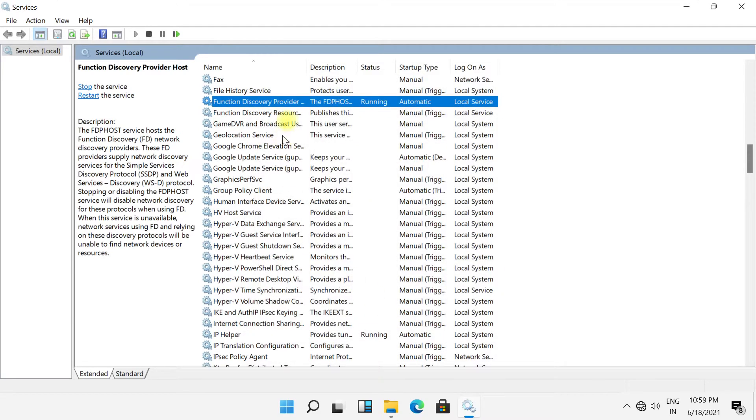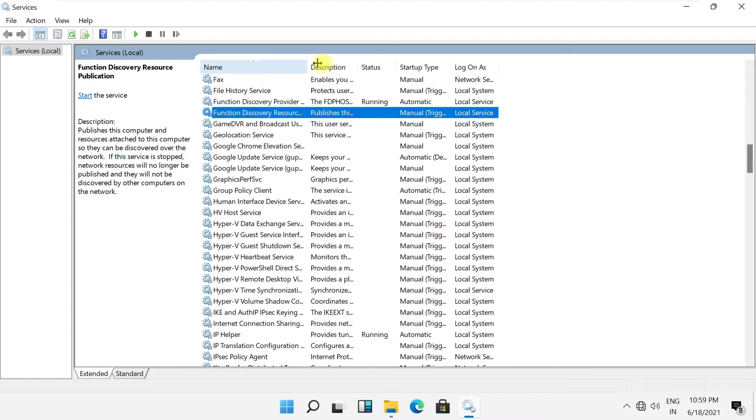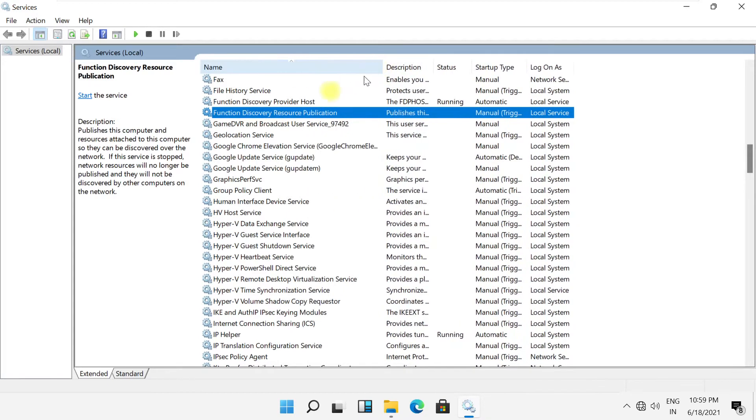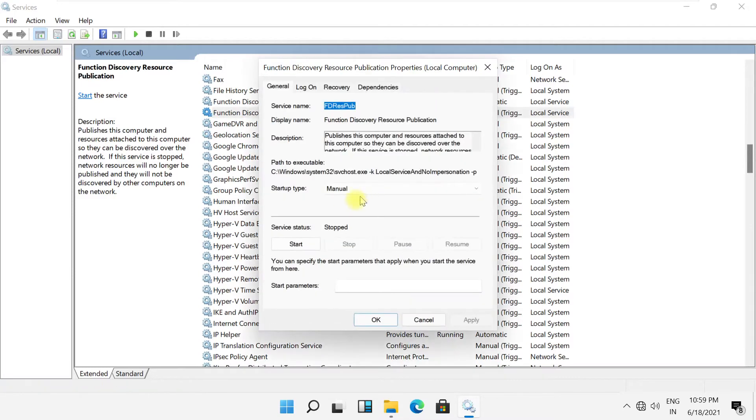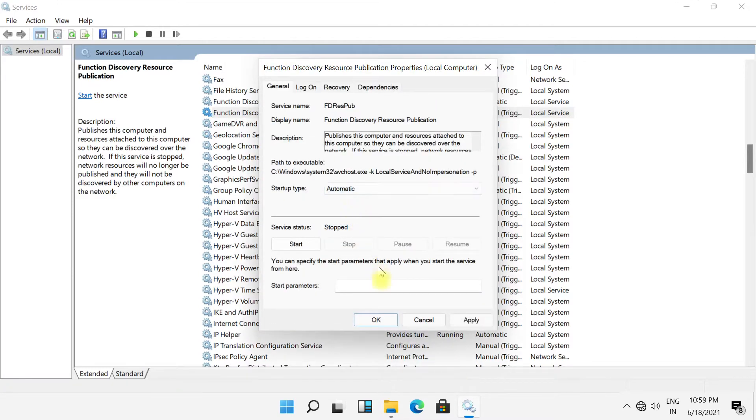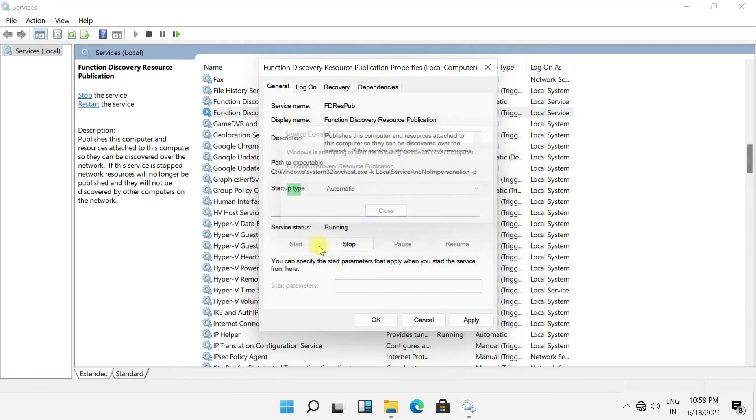Then search for Function Discovery Provider Host, which is just beneath it. Click the Start button to start it, set it to Automatic, and click OK.